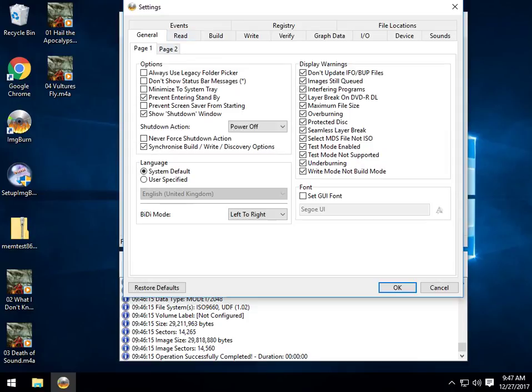Page 1, page 2 of the general. You might want to use a couple of things here. Don't show the status bar messages, minimize the tray, etc. Real basic stuff.